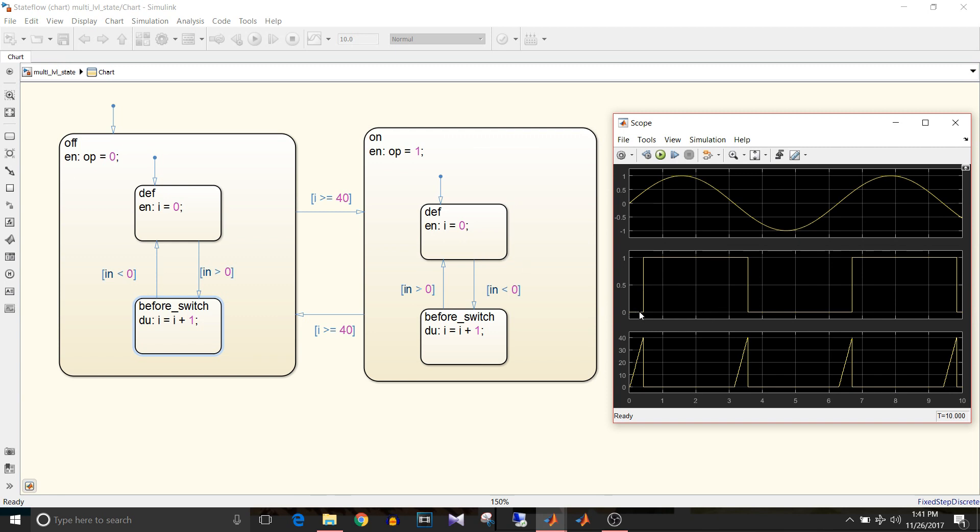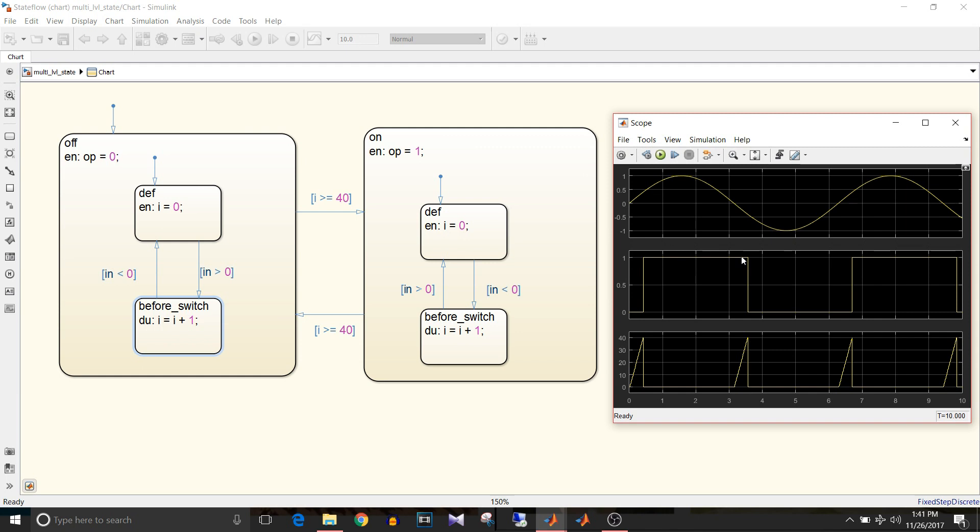Since the input is greater than 0, this counter will start incrementing up to 40. It reaches 40 and state on becomes active so the output is 1.